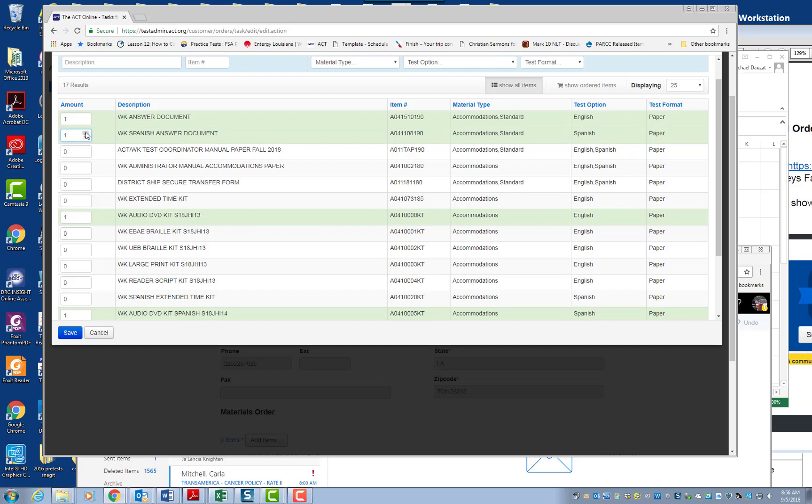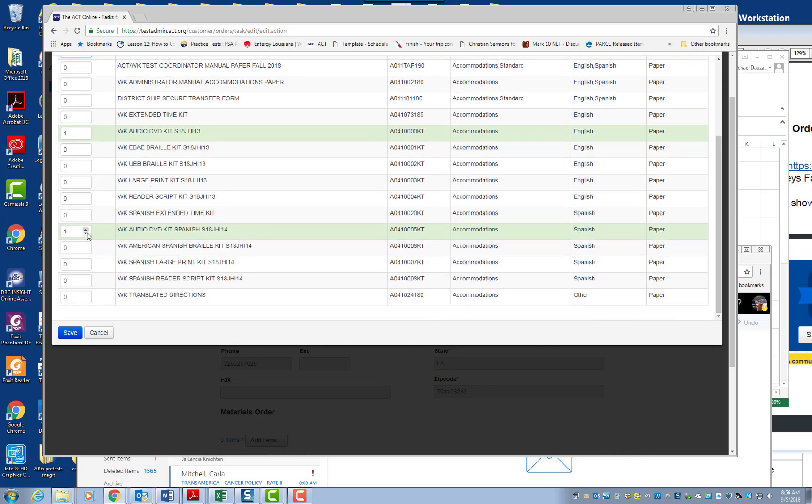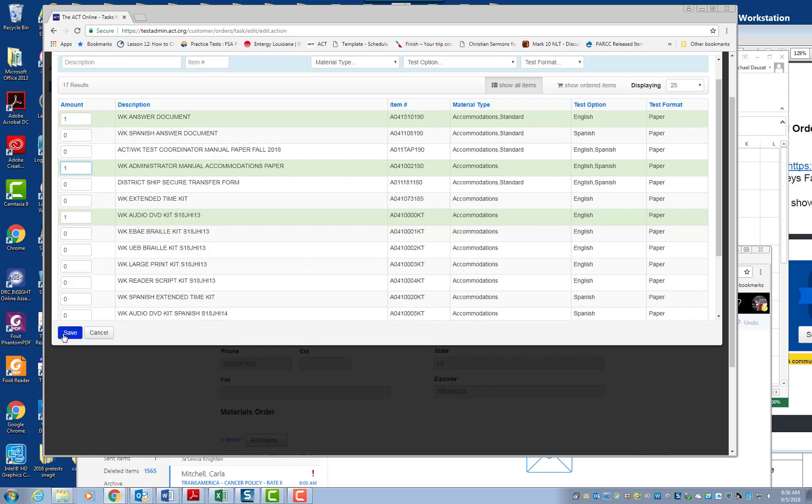So you just order whatever you need. I'm going to go ahead and put this back to zero. And then I just want to show you. I'm going to order some non-secure materials. I'm not ordering secure materials here. Just for our purposes, I'm just going to order non-secure. So let's say you did all your orders and you're done. So you can go ahead and save. You're going to save that order.